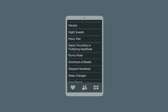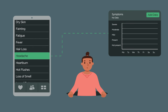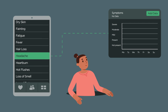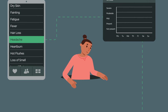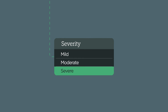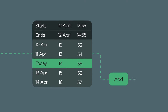Tap whichever one is relevant to you. We're showing headache just as an example. In the Data field, you can log when you have had your symptom — go ahead and tap the Add Data button. Now log how severe the symptom was and how long it lasted for. We're checking severe, and that it lasted for around an hour. Go ahead and tap Add.